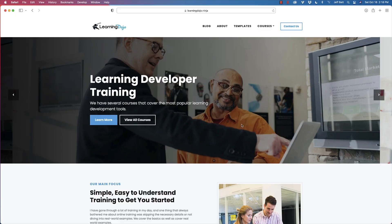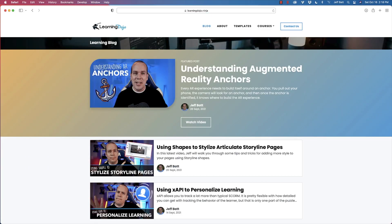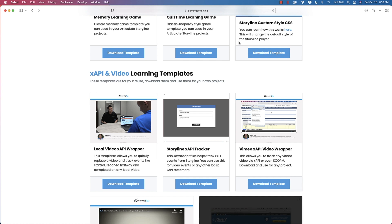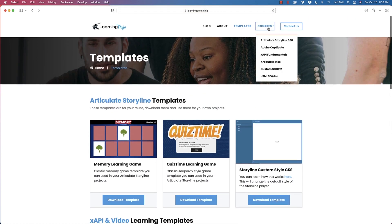Welcome back. My name is Jeff Batt. If you haven't checked out my website already, go ahead and check out learningdojo.ninja. You can check out previous blog posts on augmented reality, Storyline, XAPI, and anything you want to learn about with learning development. I also have templates on Storyline and XAPI. And I have full courses on Articulate Storyline 360, Adobe Captivate, XAPI Fundamentals, Articulate Rise, Custom SCORM, and HTML5 Video.